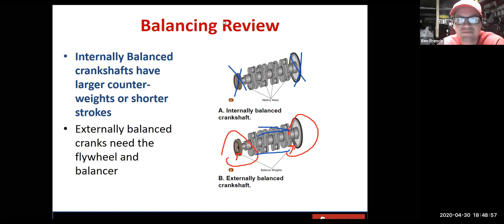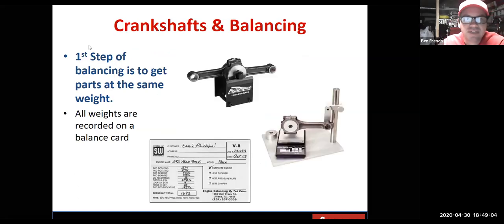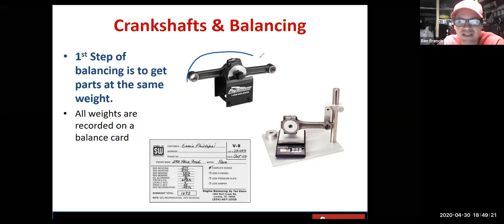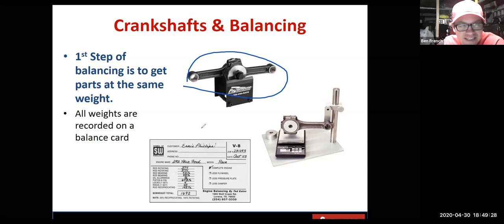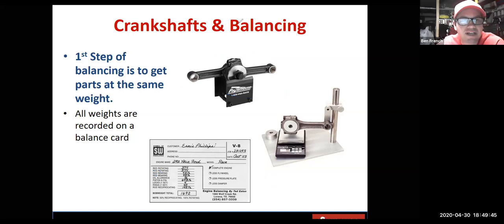An internally balanced crankshaft can be balanced without those items. A lot of the work in balancing is getting all your parts to weigh the same. There are nice scales and fixtures to weigh each end, and also inexpensive tools for comparing one side to the other. You find the lightest part and make everything match it. In a machine shop, all readings are completed on a balance card — that's the record of your work and keeps you organized.